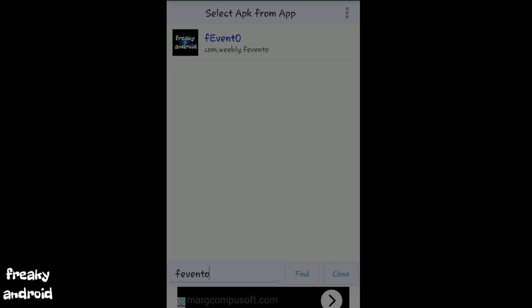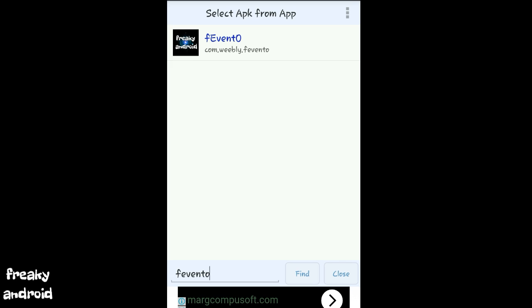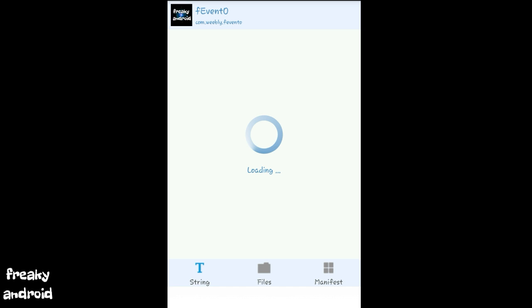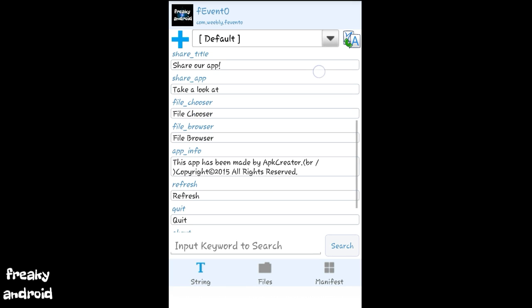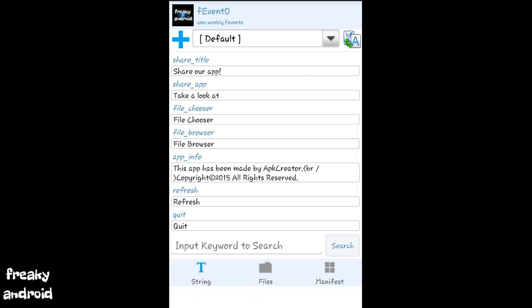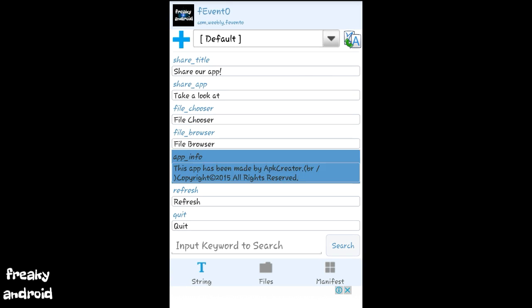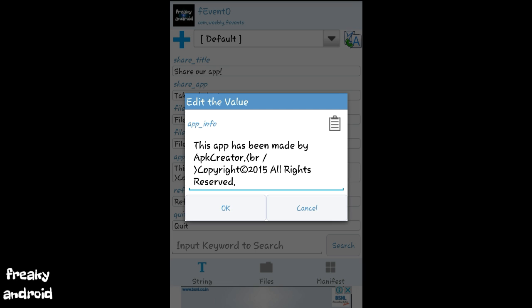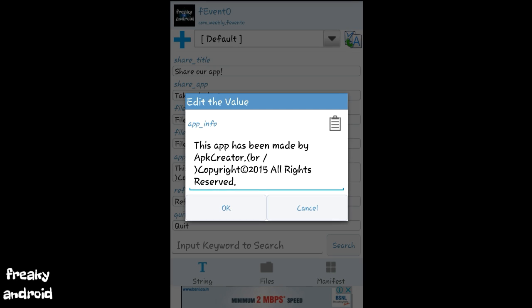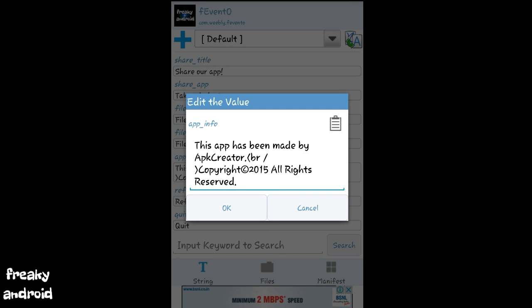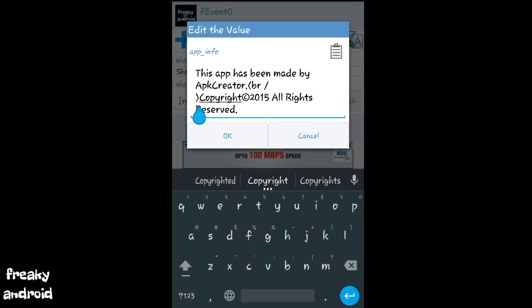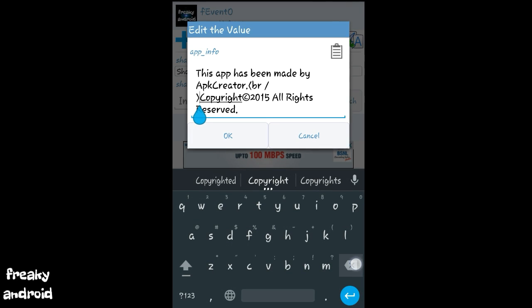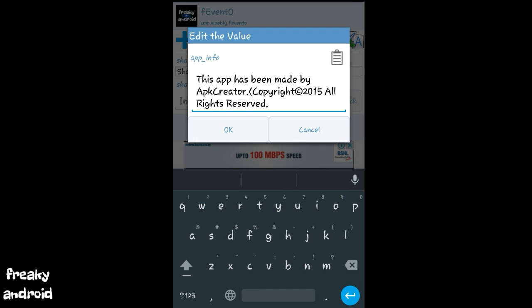So click on it. Click on full edit. So just click on the app info and select it. So you need to edit it. So just edit it to this app has been made by whatever your name is, and if you want, you can put your email too.